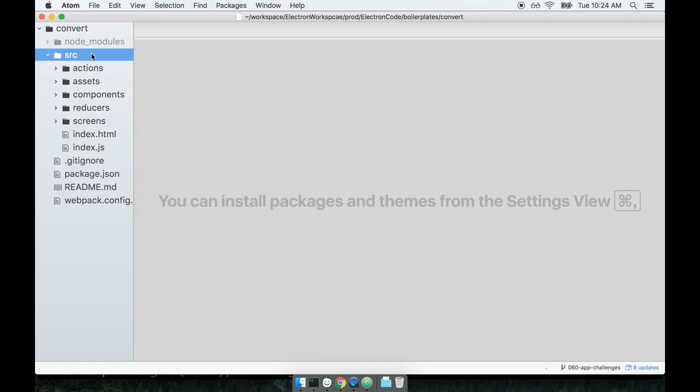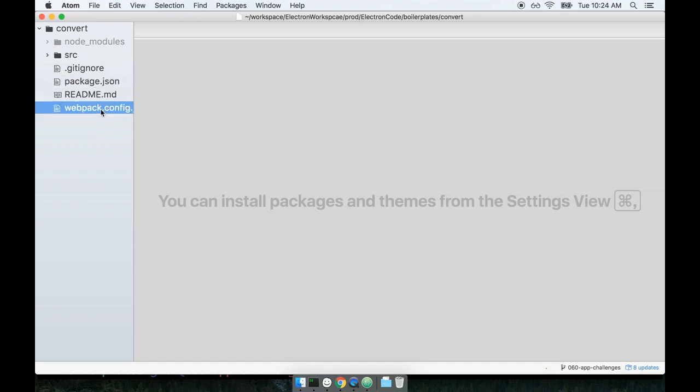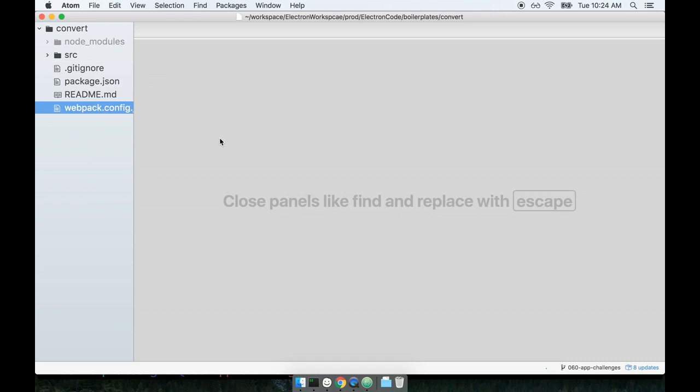We've got the SRC directory which contains a bunch of code for the react front end of our application. We have our package.json file for listing dependencies and a webpack config file which is used for the react side of our application.